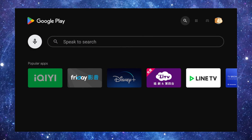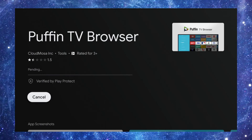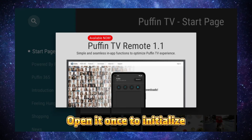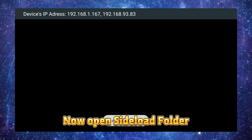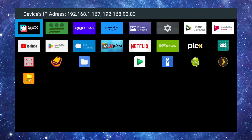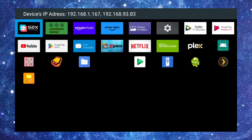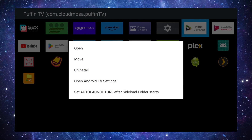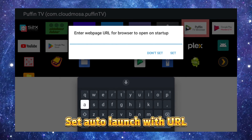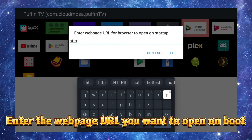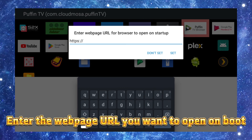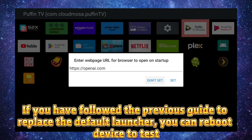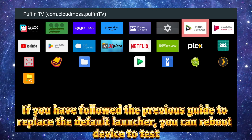Open Puffin TV once to initialize. Now open Sideload Folder, locate the Puffin TV icon and long press on it. Set auto launch with URL, then enter the web page URL you want to open on boot. If you have followed the previous guide to replace the default launcher, you can reboot the device to test.